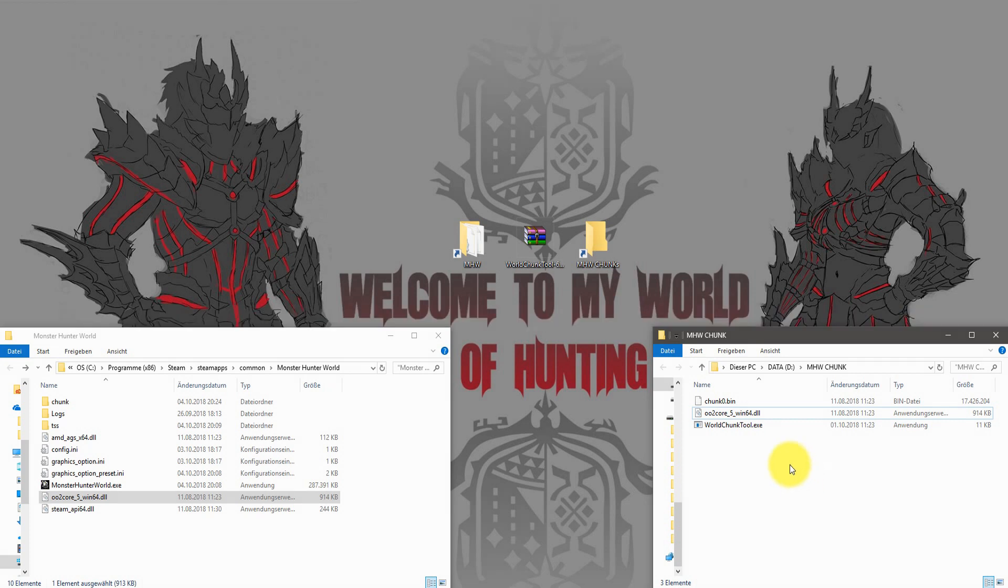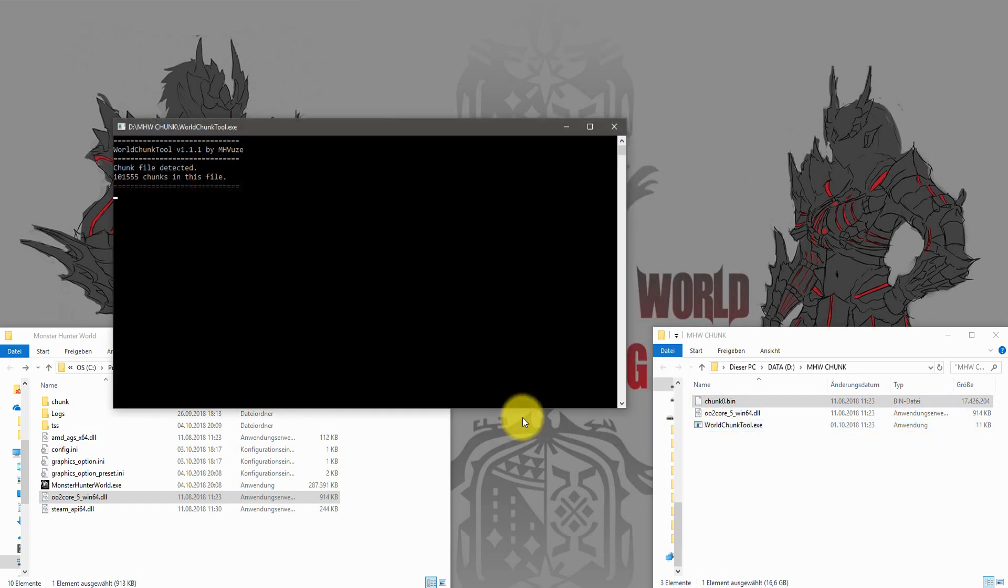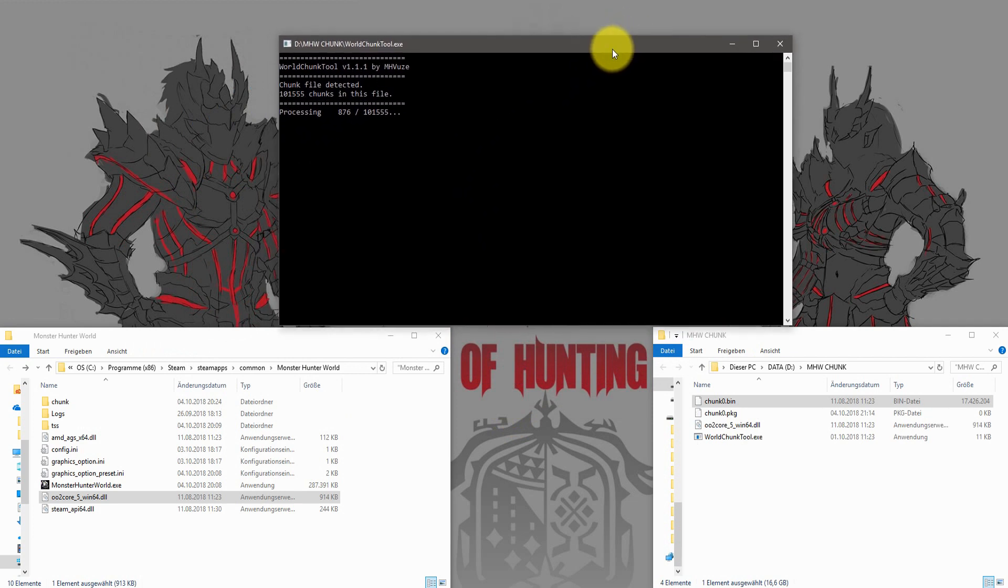The next step is simple. Just drag and drop the chunk0.bin file onto the WorldChunk tool exe. The program will start the process and you just have to wait. This takes a while, between 10 and 20 minutes, depending on your PC.